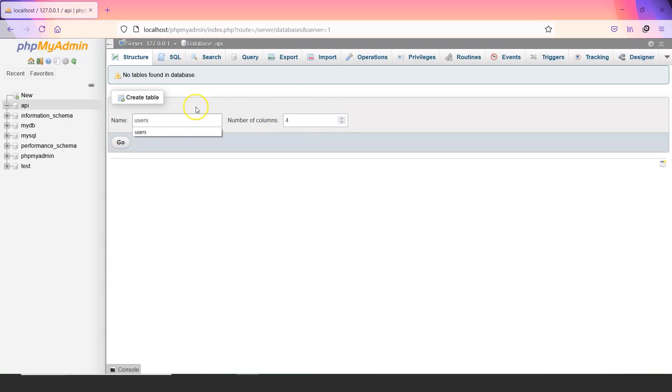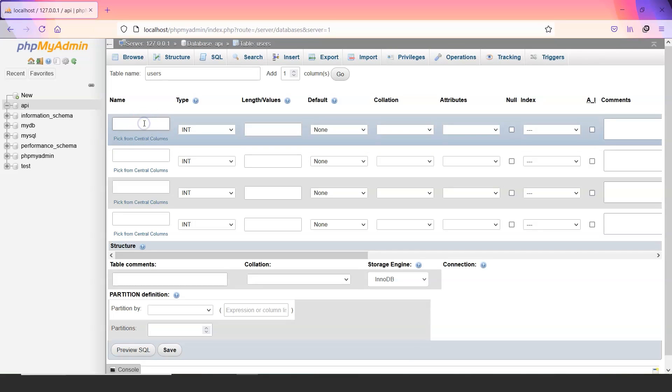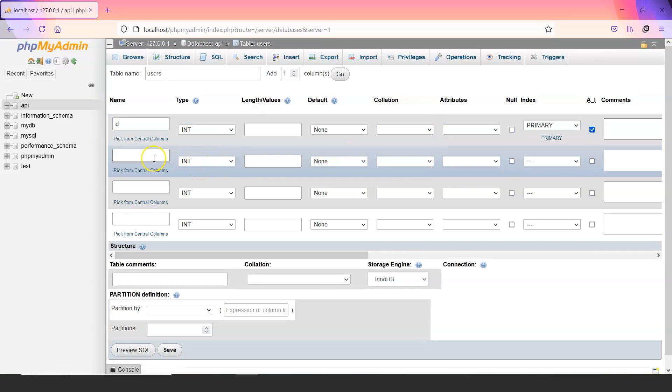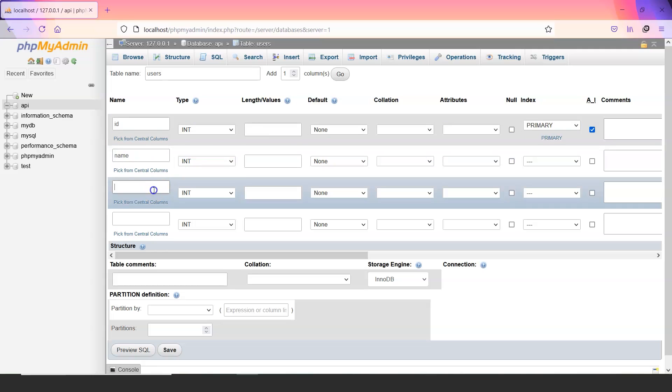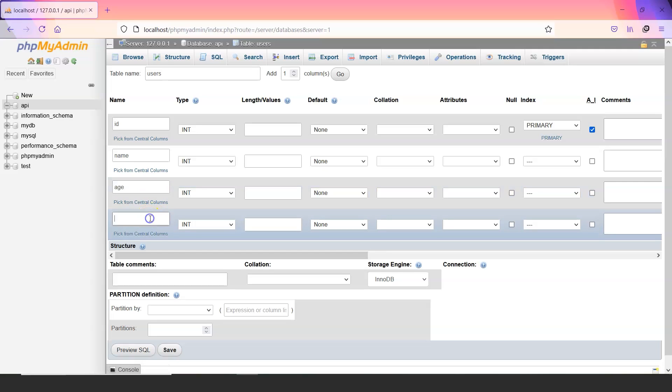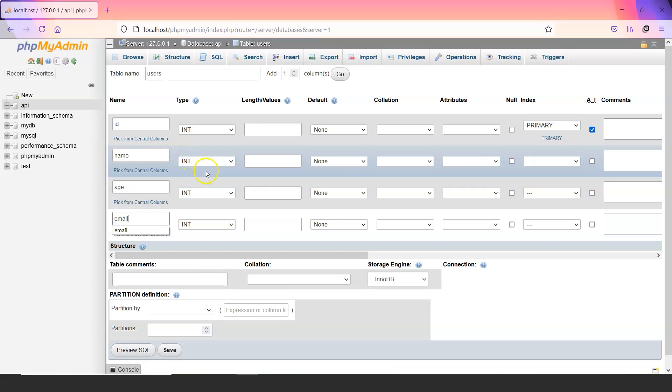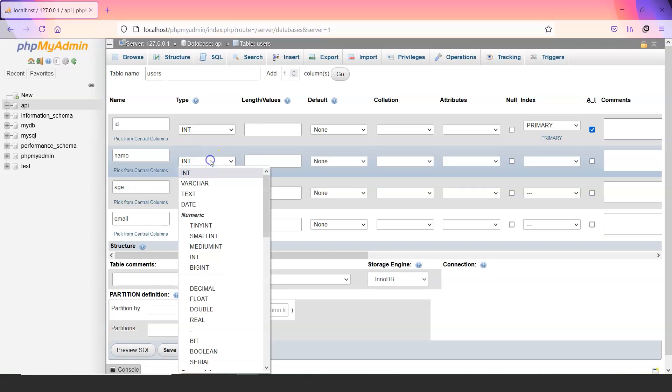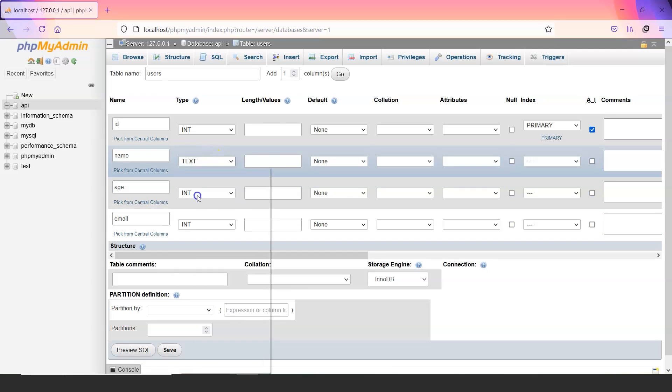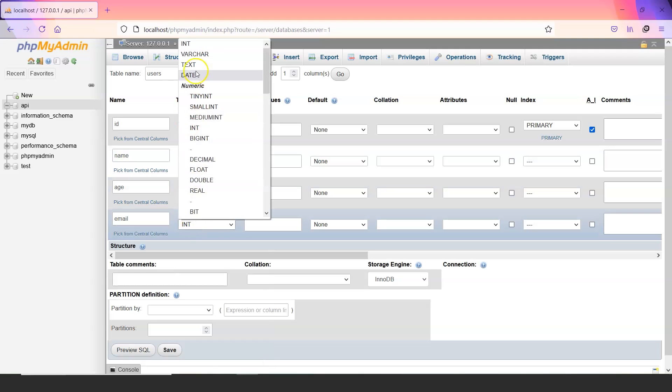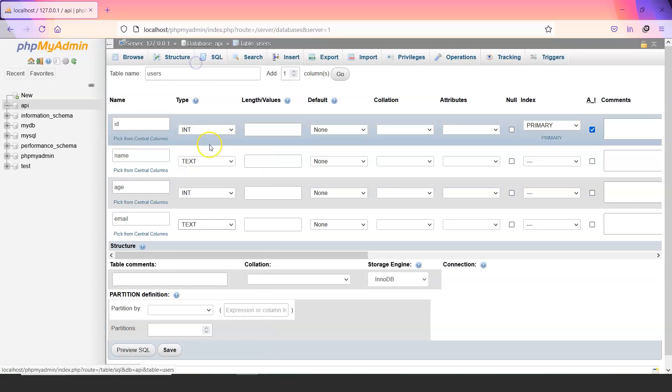Let us name it API and let us name the table as users. It will have four columns. First one would be ID integer and it will be auto-implemented. The second let us name it as name. Third would be age and finally email.